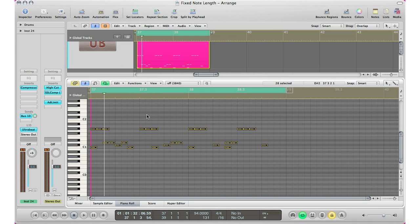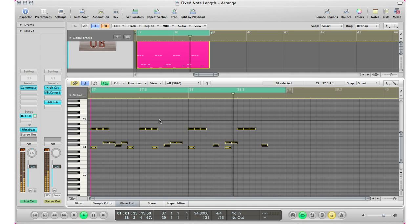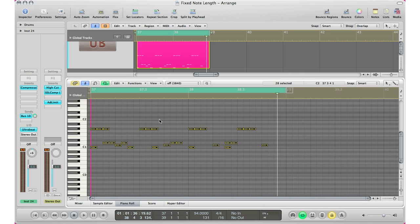All your regions is cut up to nice little sixteenth bits and now you can go ahead and edit it nicely and easily. So that is how you do fixed note length in Logic Pro.